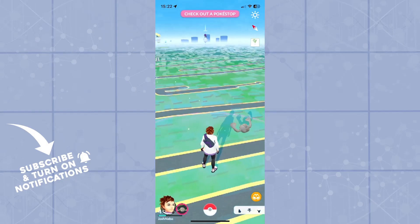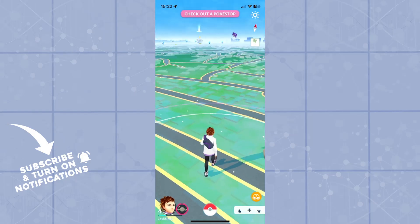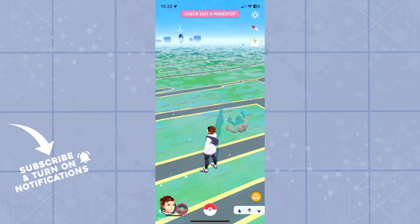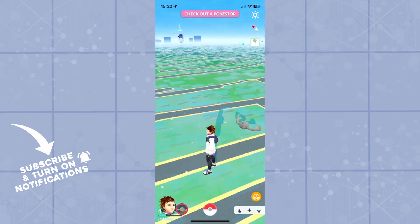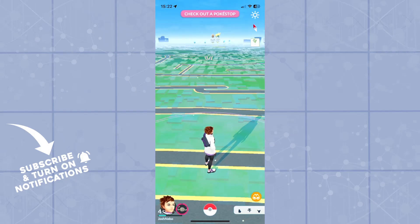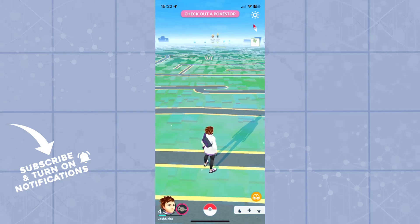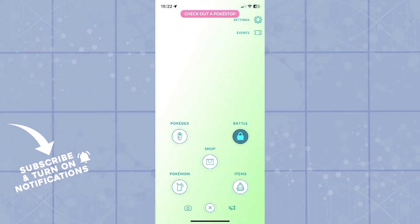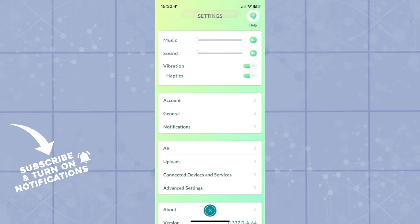Now, to do so, you'll have to get in touch with the support system of Pokemon Go. To do so, in the bottom middle part, you'll click on the Pokeball, and then in the top right, you'll click on Settings.